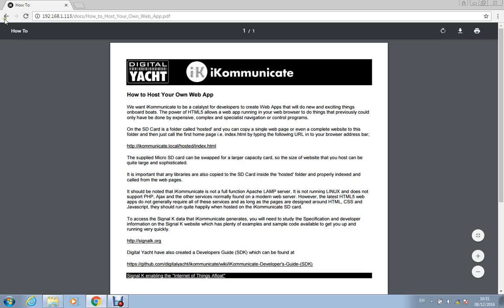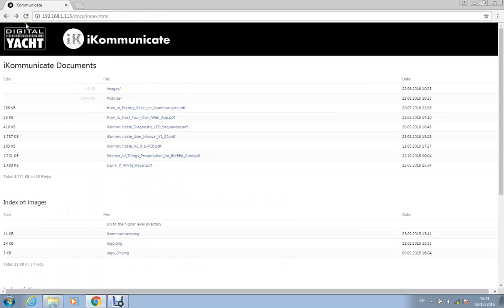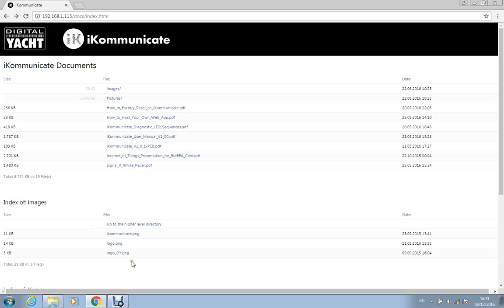So imagine all the manuals for the boat, for instance, could be put as PDFs onto the SD card, or photos of particular locations—marinas that you're going to be going to—can also be stored, and then